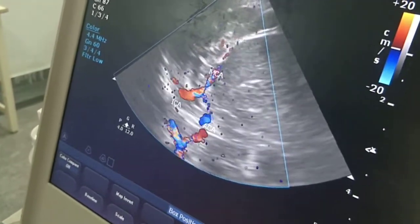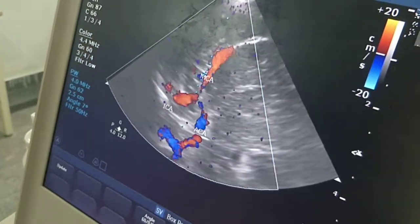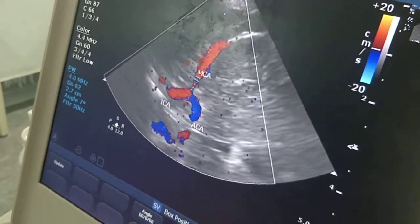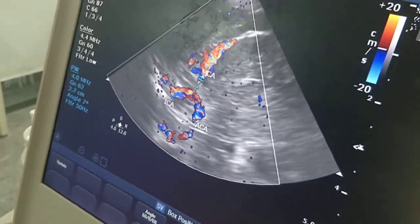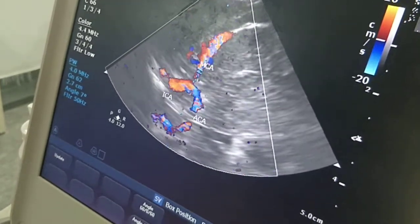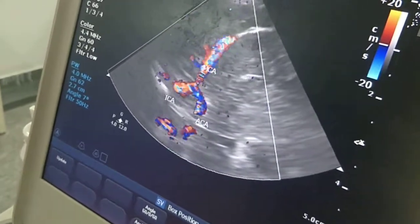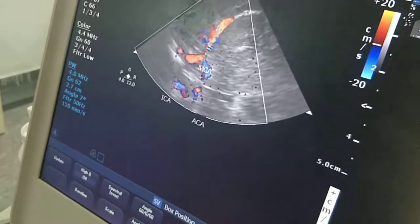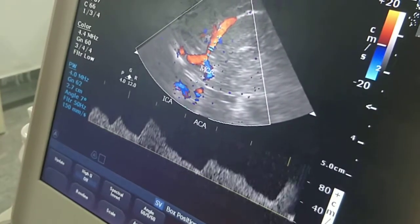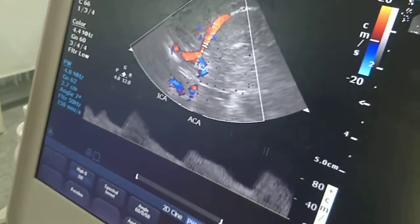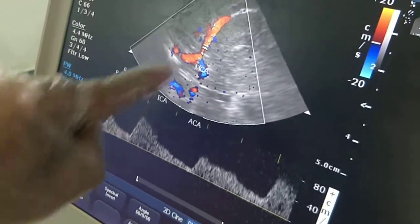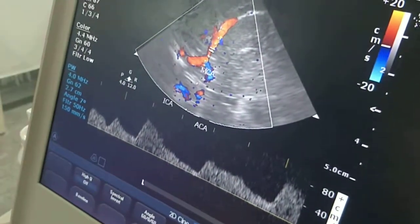You can see that wave — this is the pulsed Doppler of the middle cerebral artery. I'll just take the pulse rate off of that so you can see the waveform clearly.